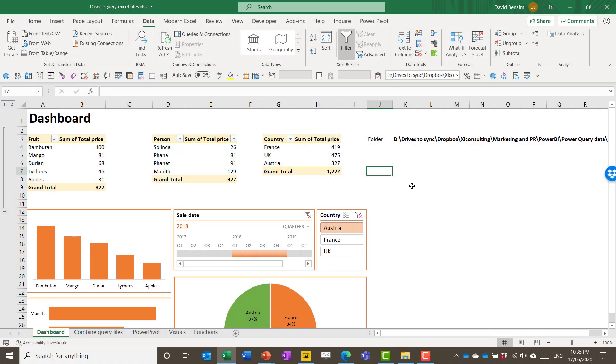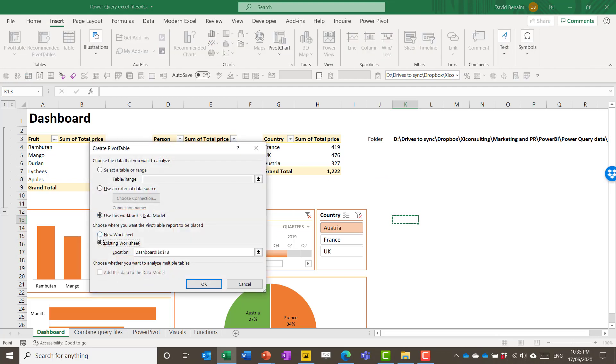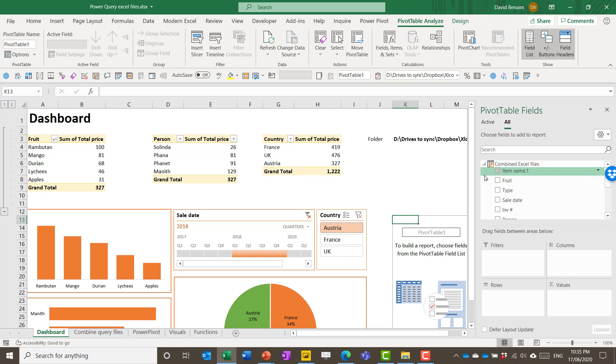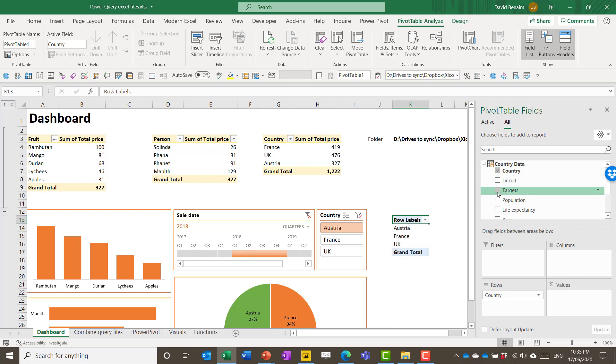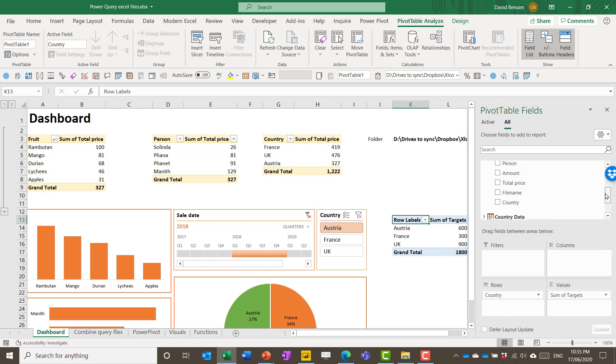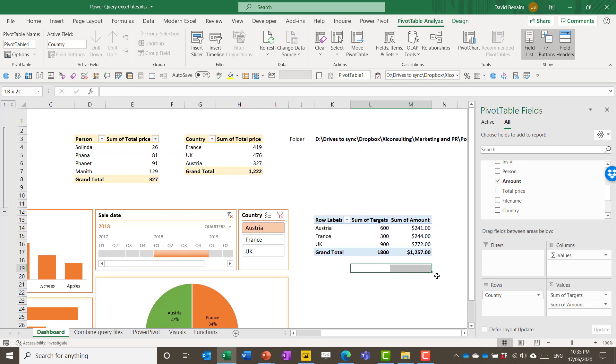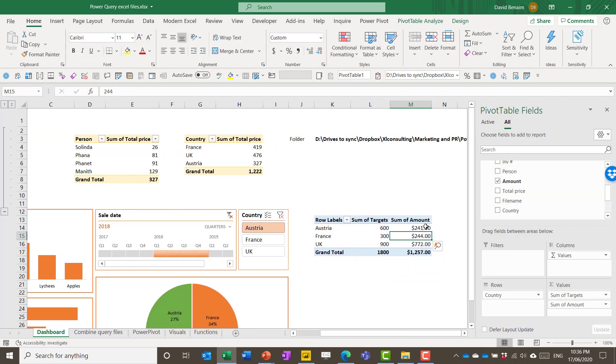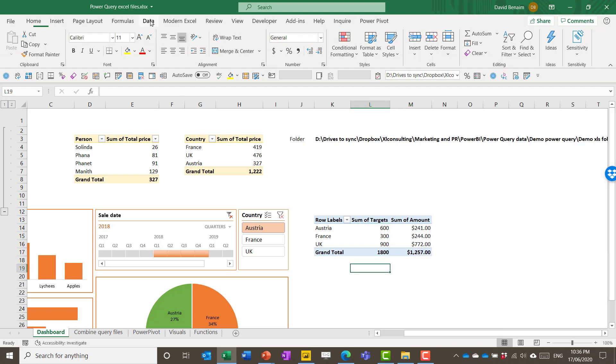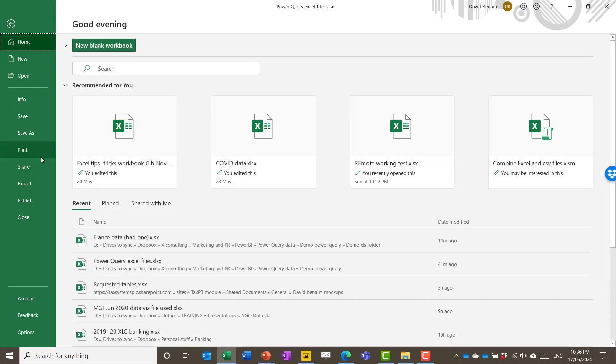So if you go to in Excel you choose insert pivot table and you click here use this workbooks data model. You get this. So this is showing us all the tables that we have that we can connect to. And I can do what I intended. So I can go to the country table. Choose country. Choose targets. And then I can also go to the combined Excel files and choose the total sales. Total amount there. And then if I wanted to I could do a formula that takes one away from the other.